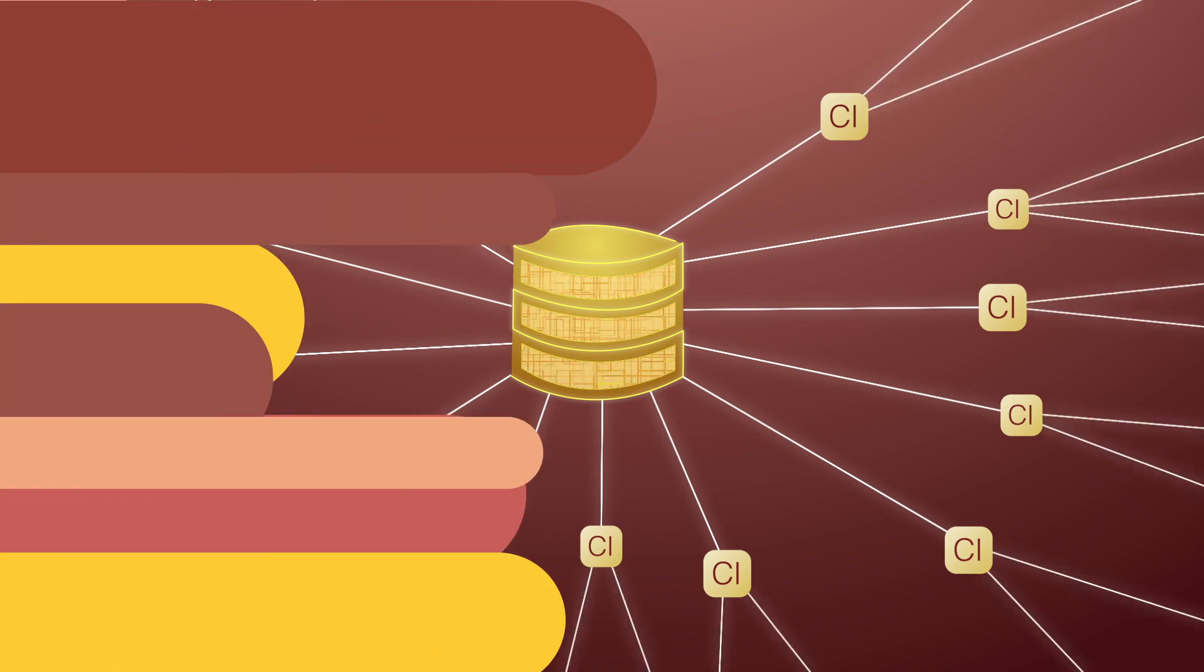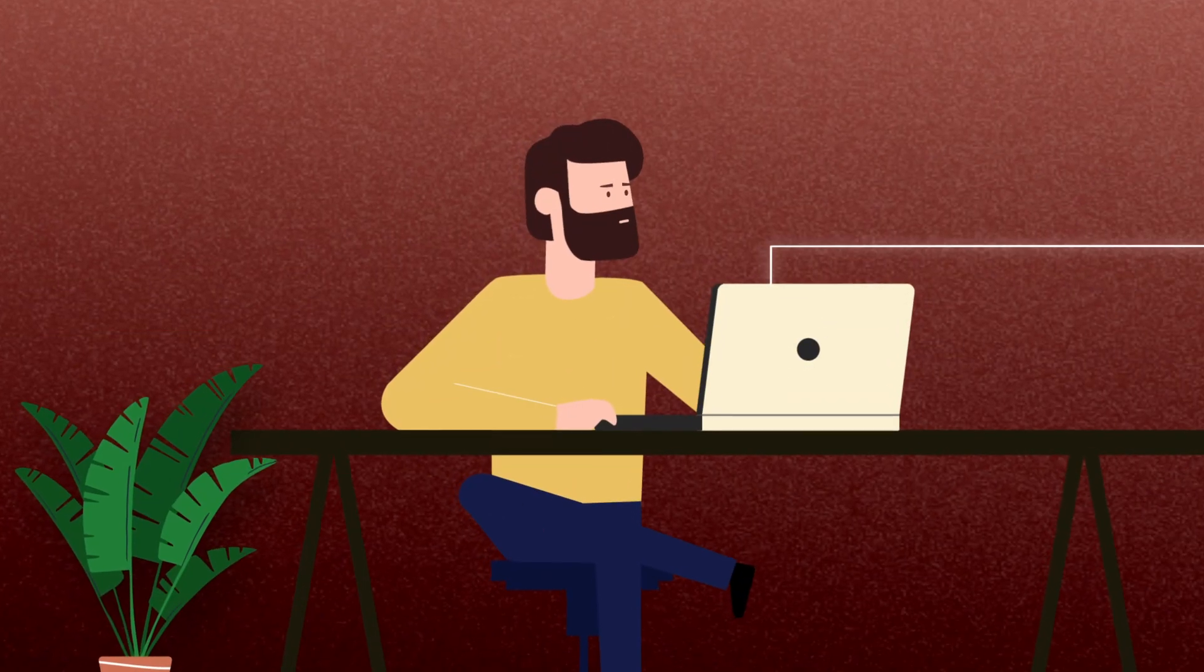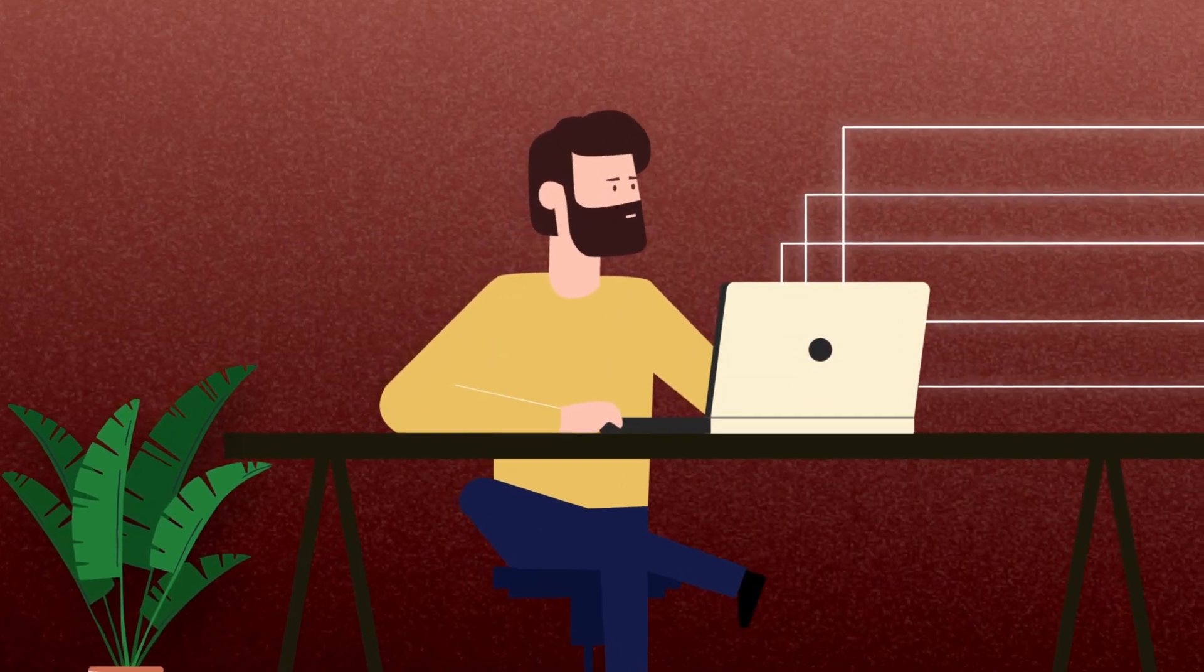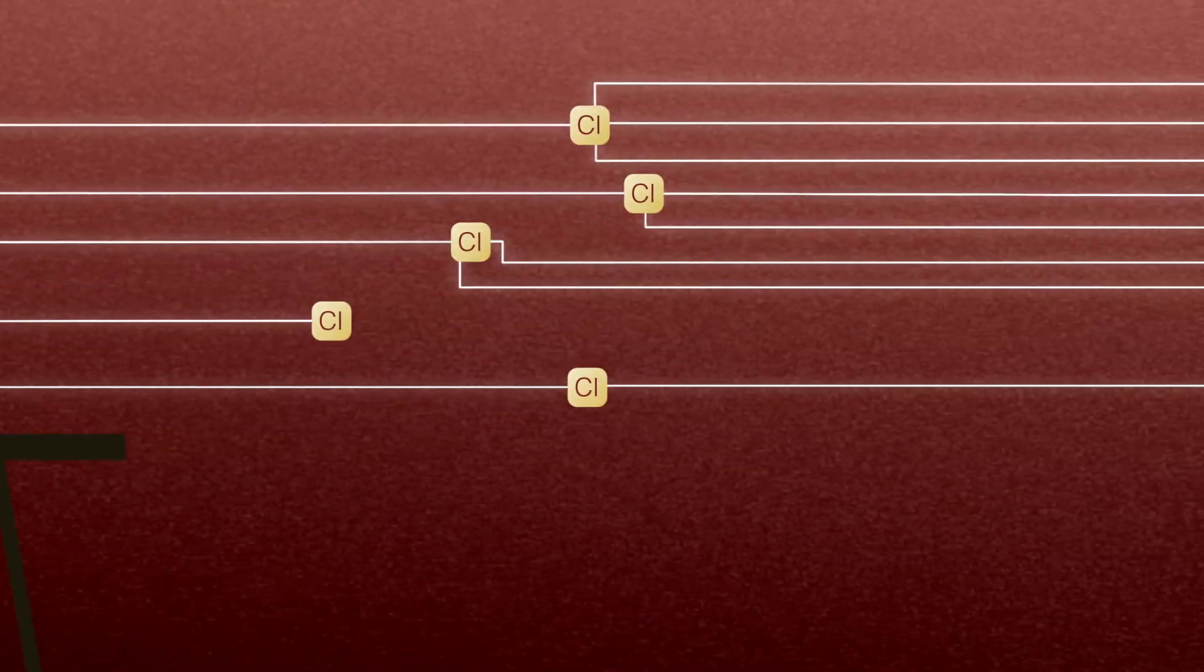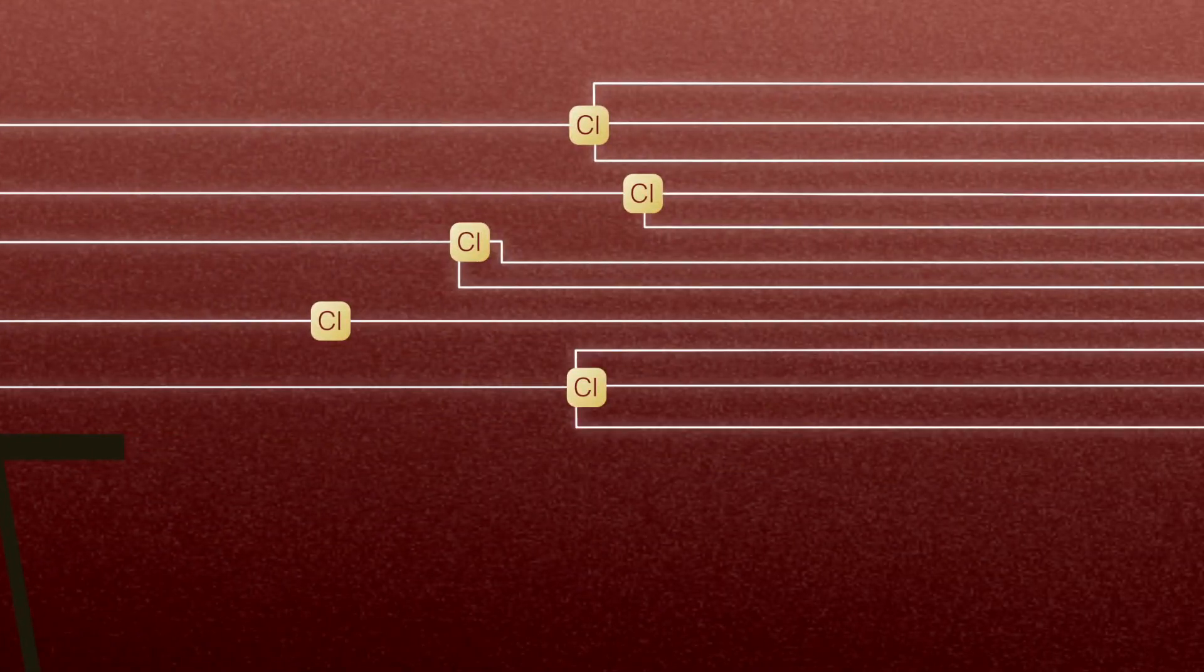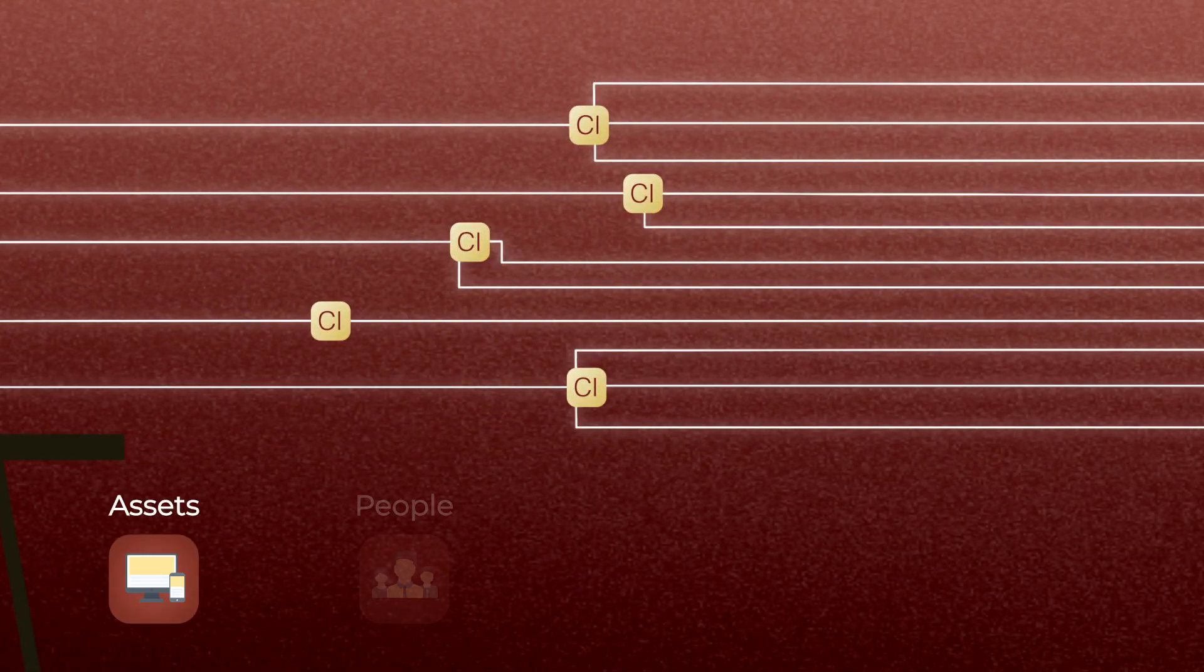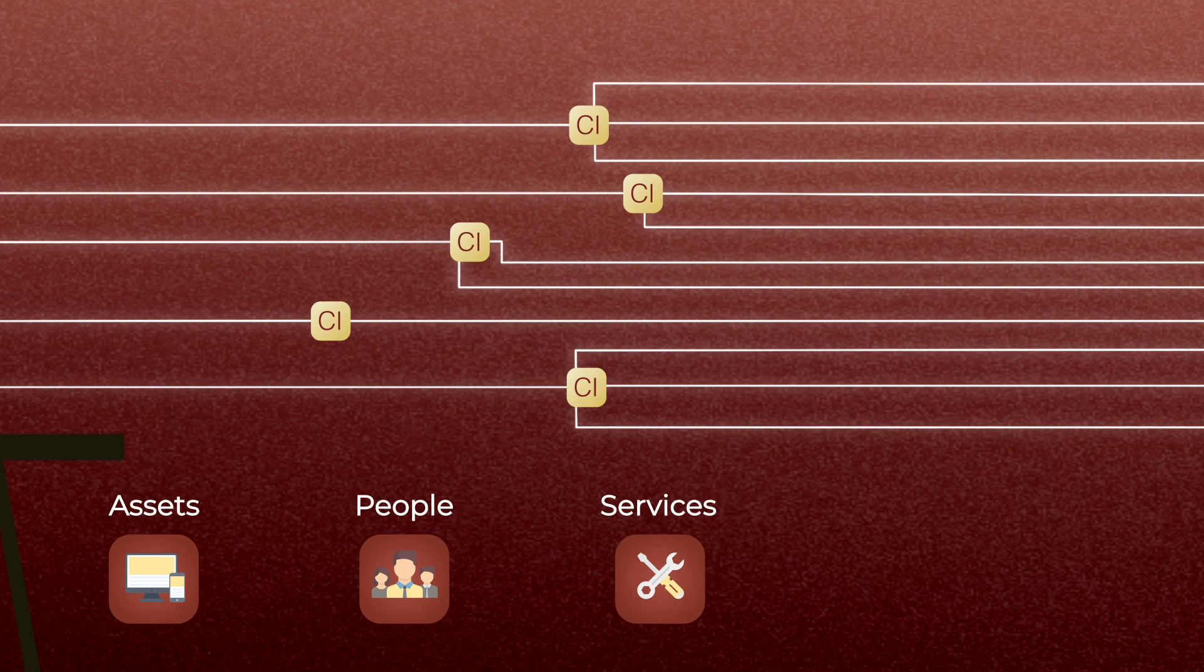The CMDB in Service Desk Plus helps map all CI relationships in your organization, including assets, people, services, and access permissions.